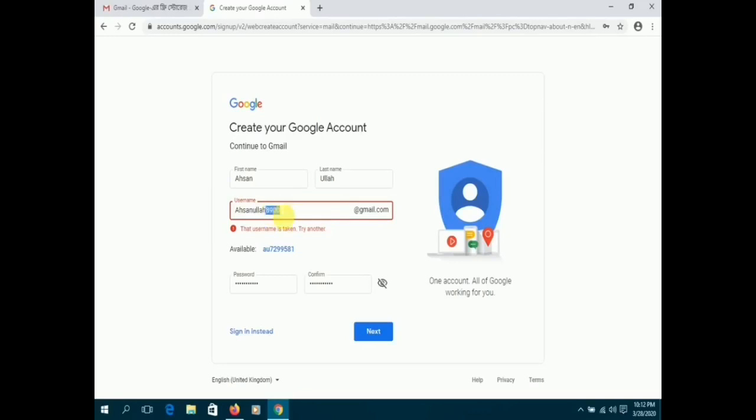You might have to change the username in case the one you enter is already taken by another user.